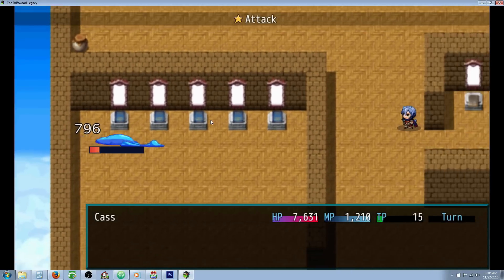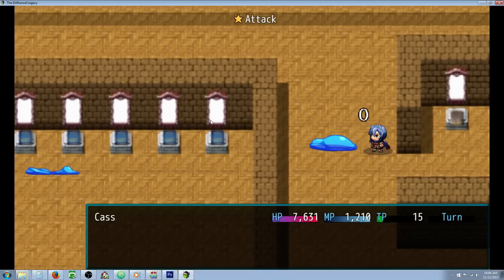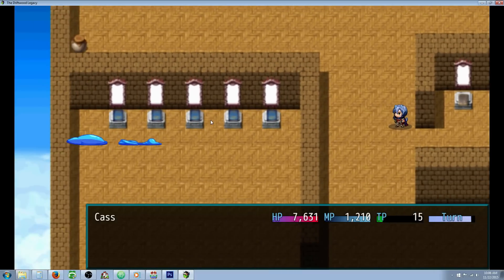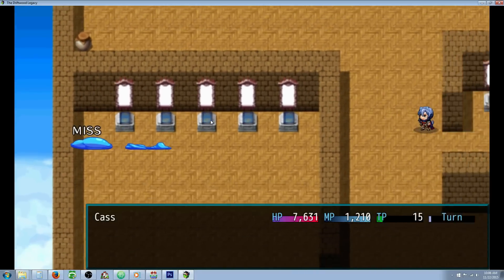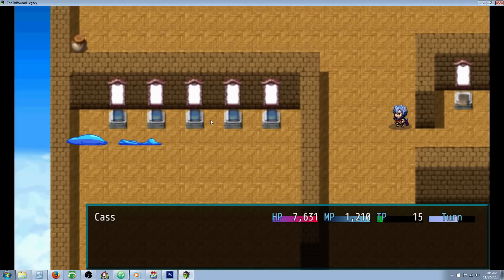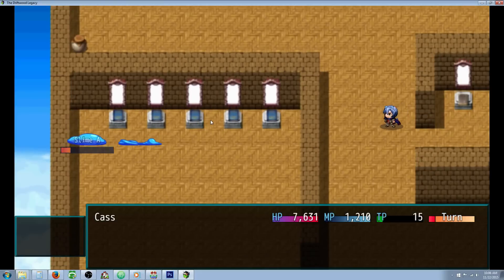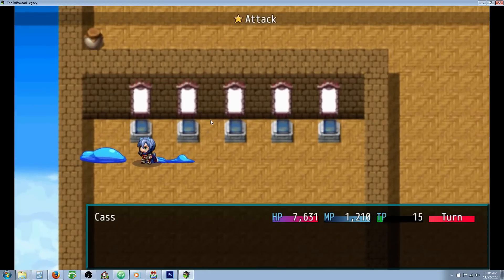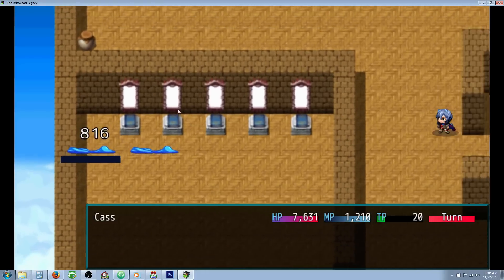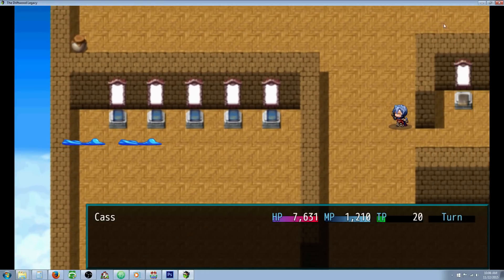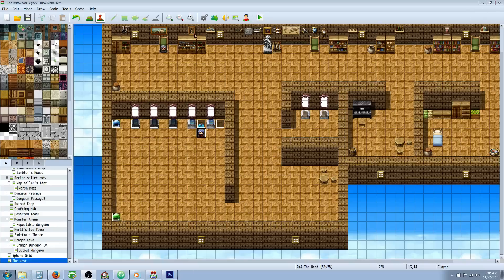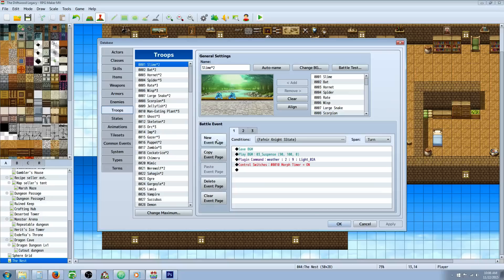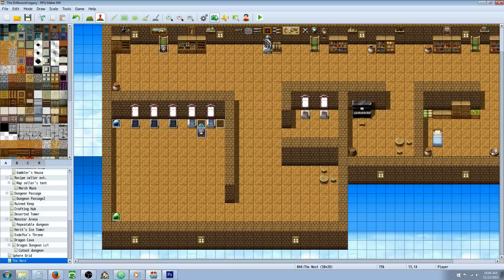So as my third turn took place, the state wore off and the invisibility wore off. I guess I don't have to fight the slimes. Let me show you how I did that. It's actually pretty simple.